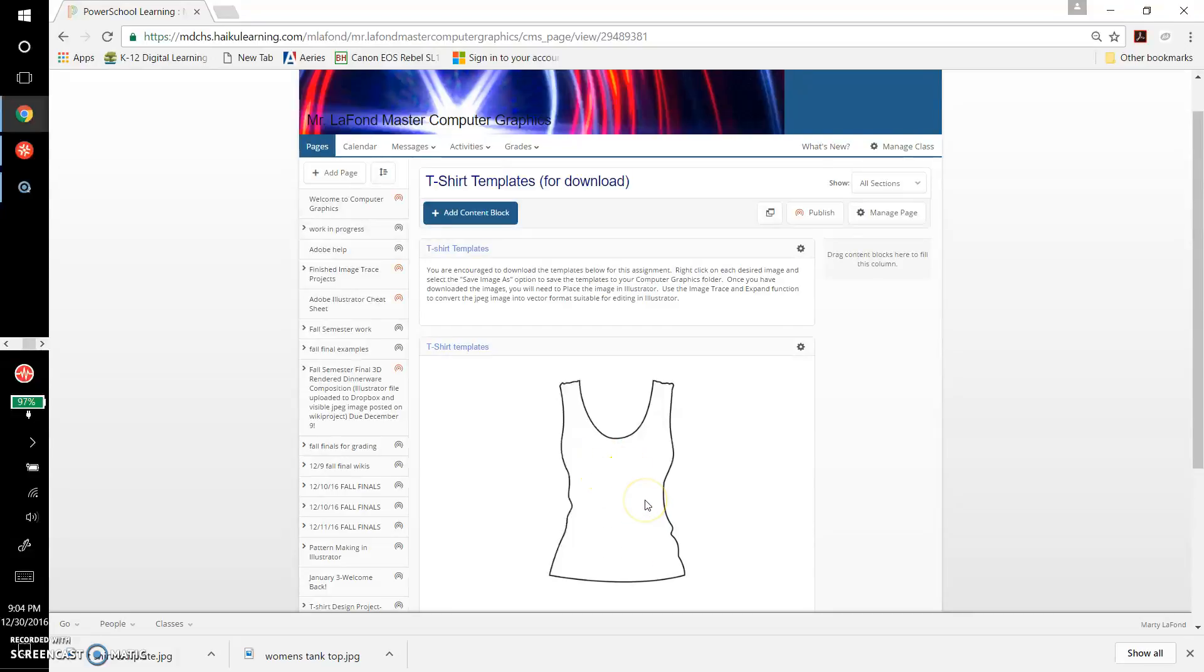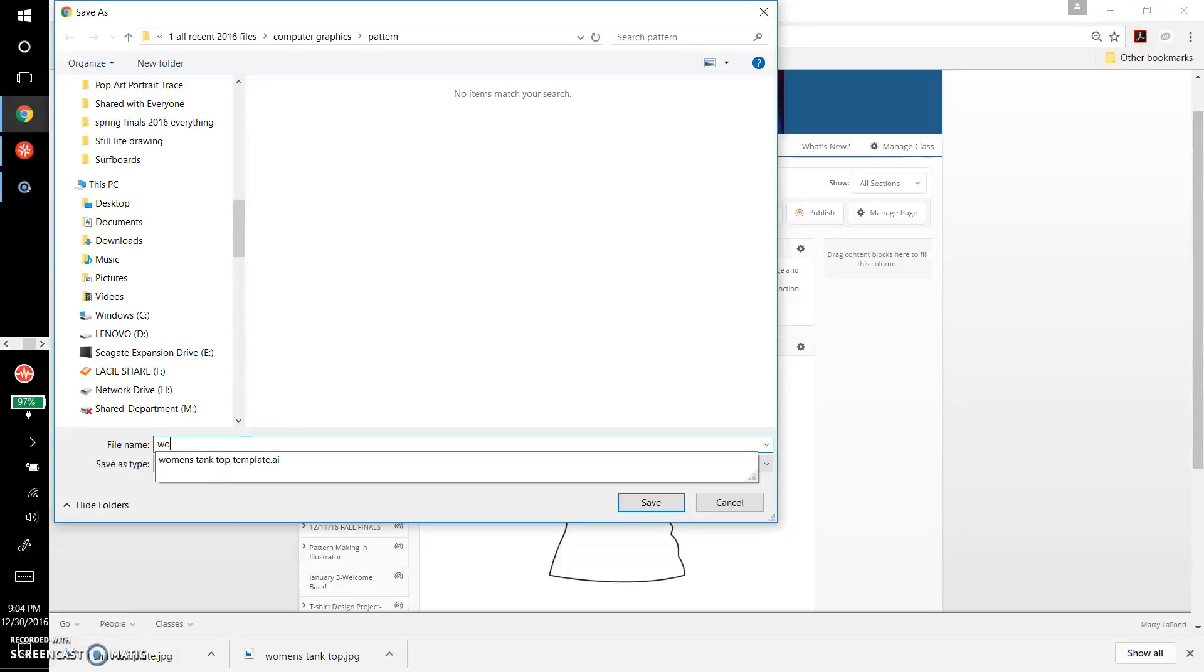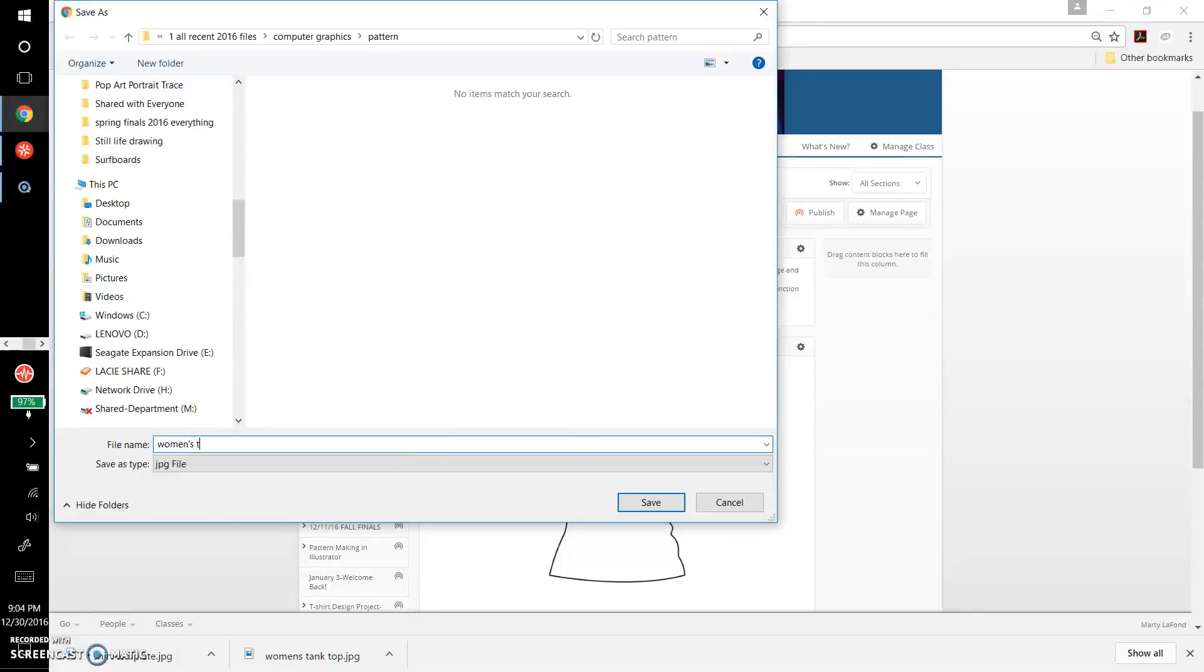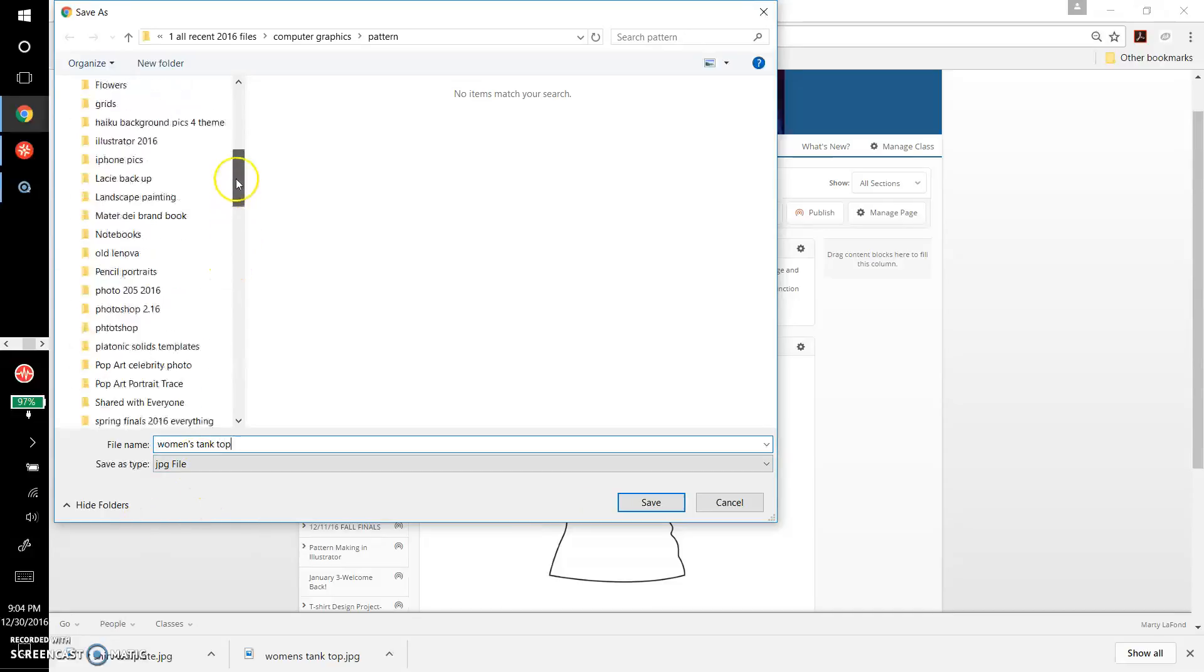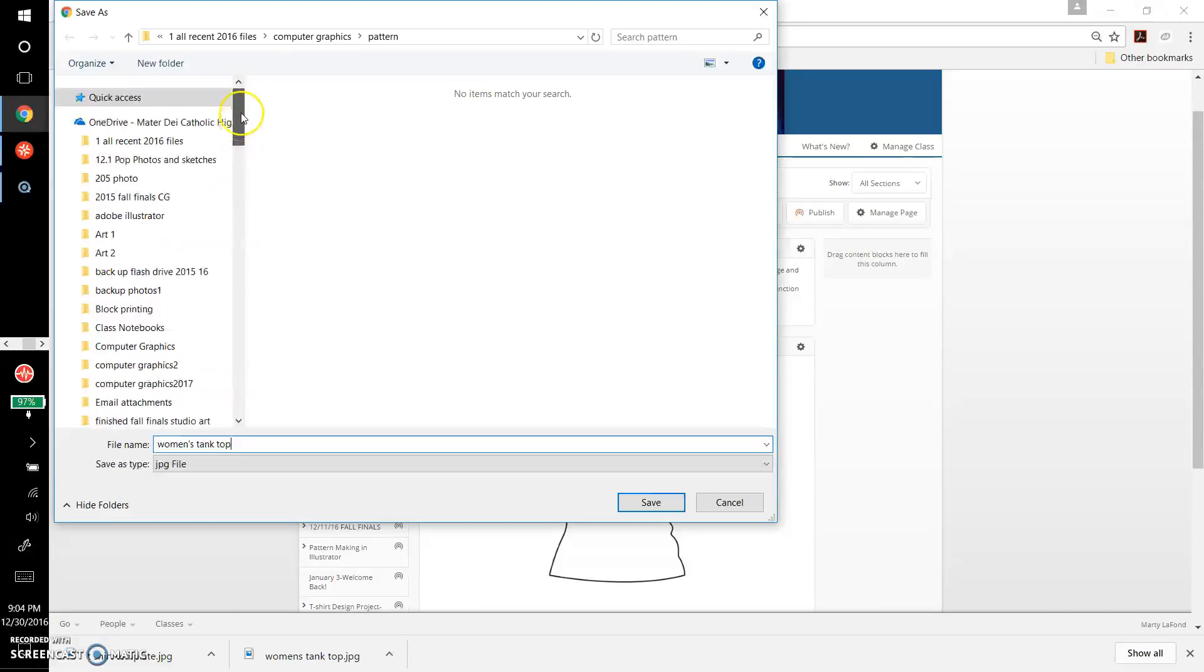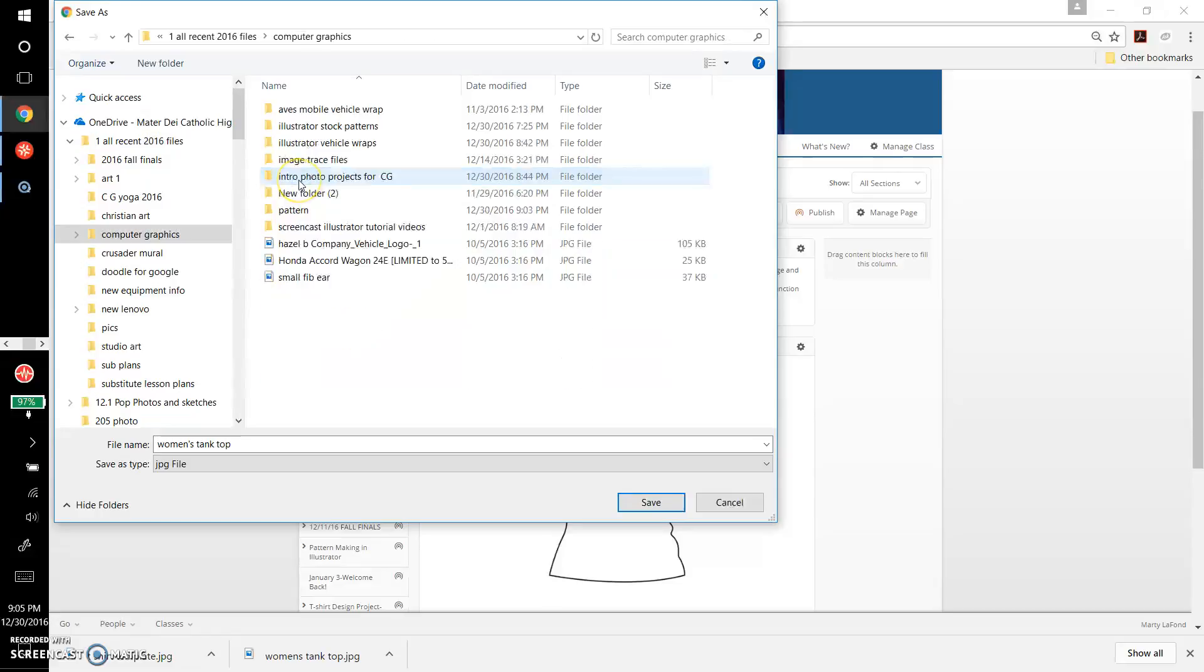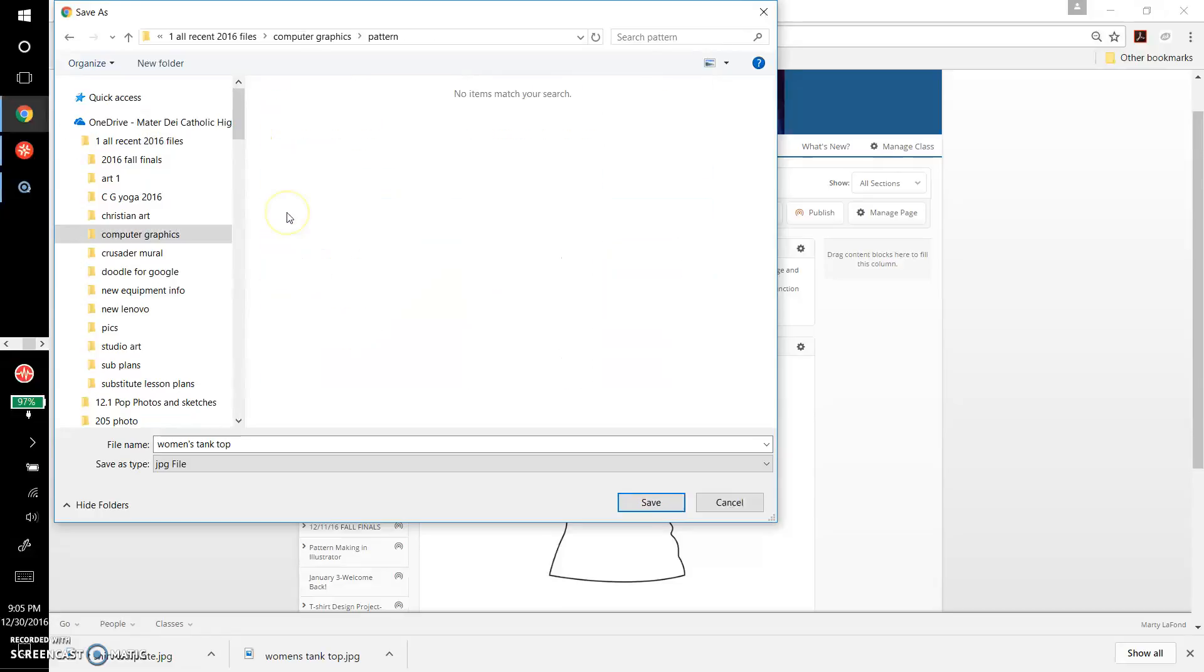Save image as, and we'll just call this women's tank top. It's a JPEG file. I want to make sure I'm putting it in the correct folder, so I'm going to put it on my OneDrive in my computer graphics folder. I've created a pattern folder as well, so I'm just going to go ahead and click Save.